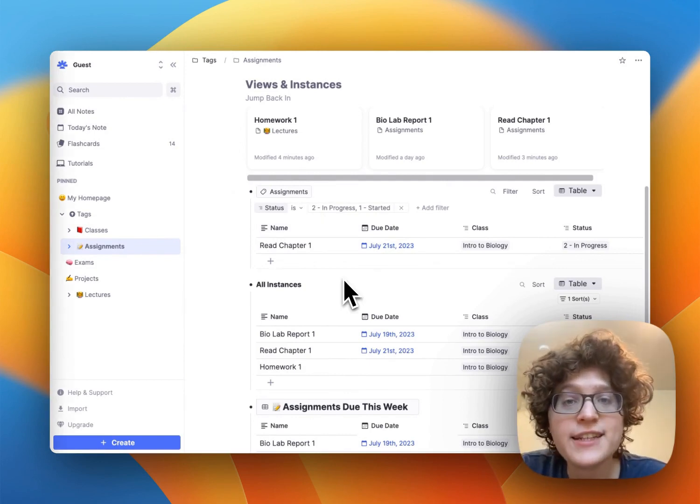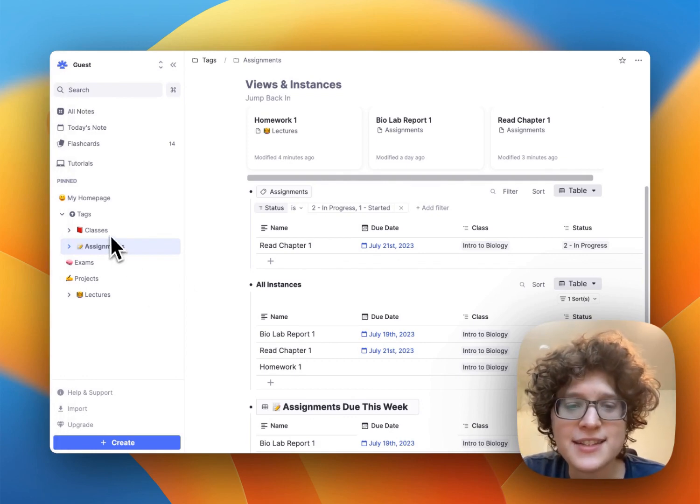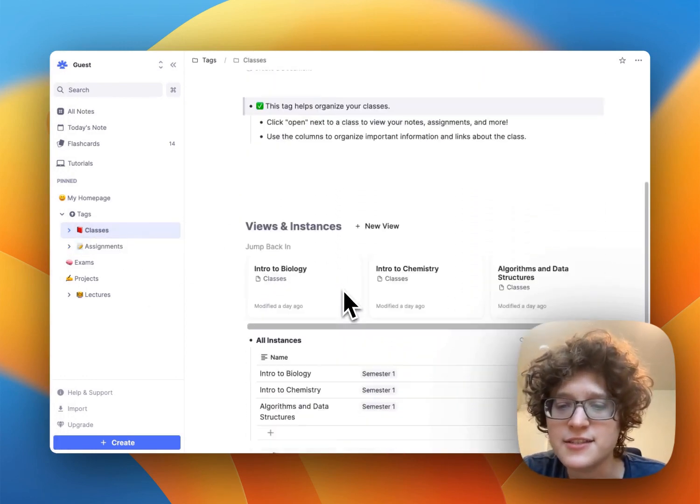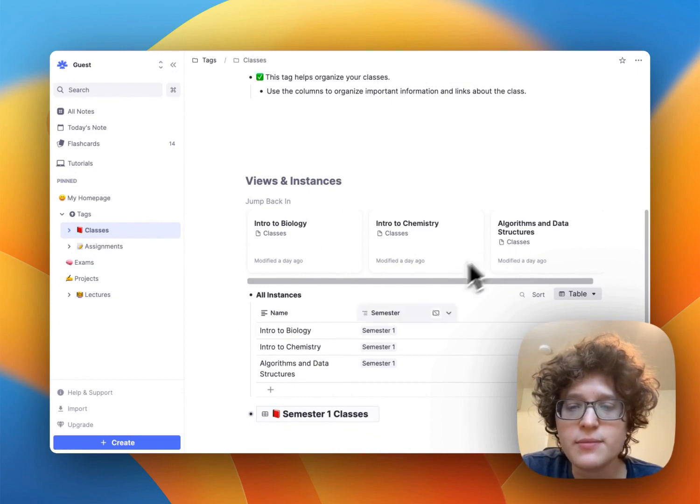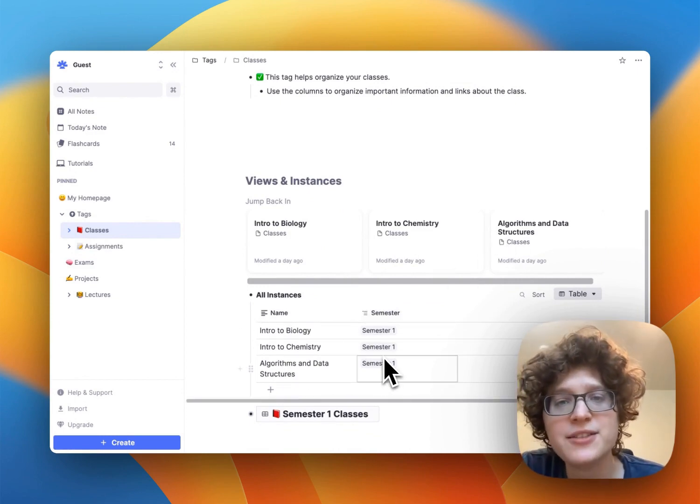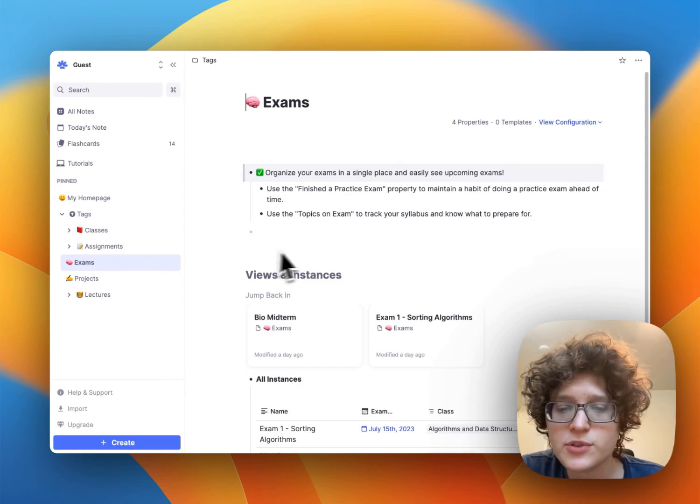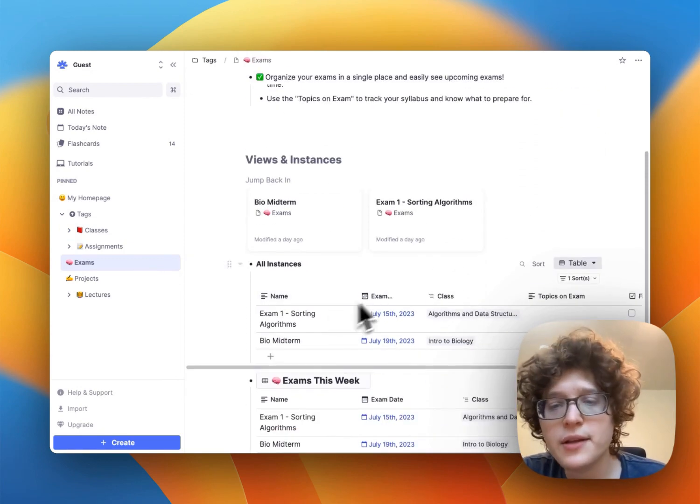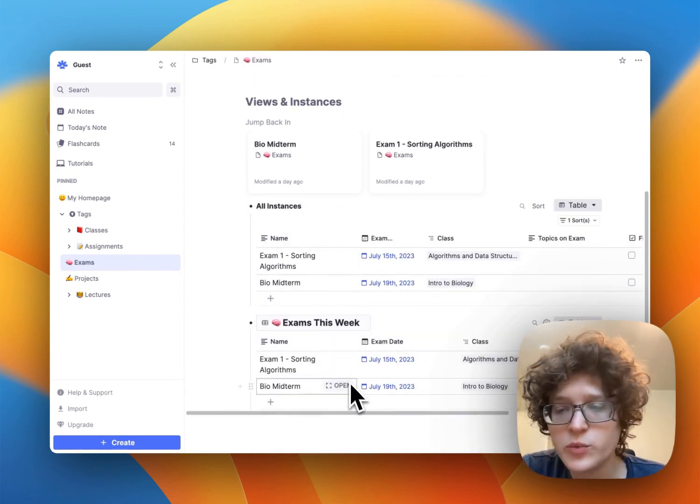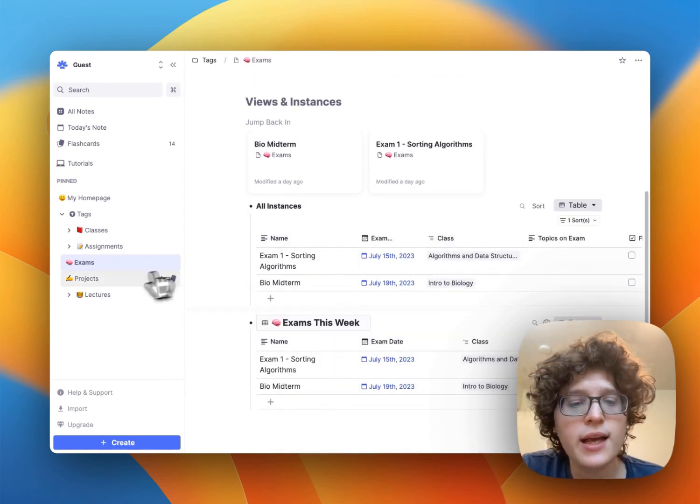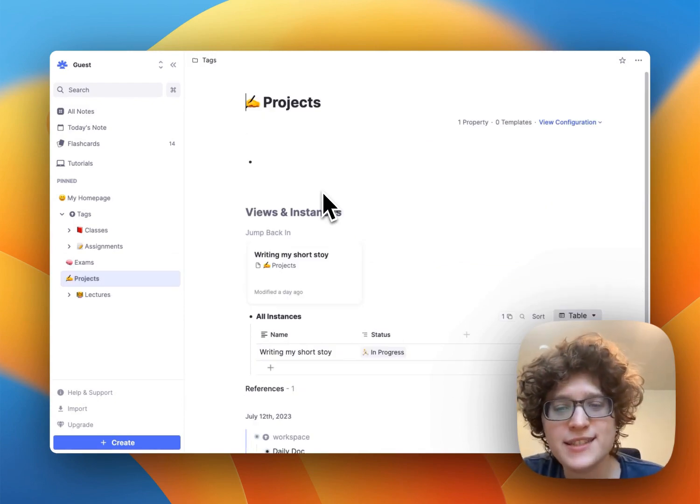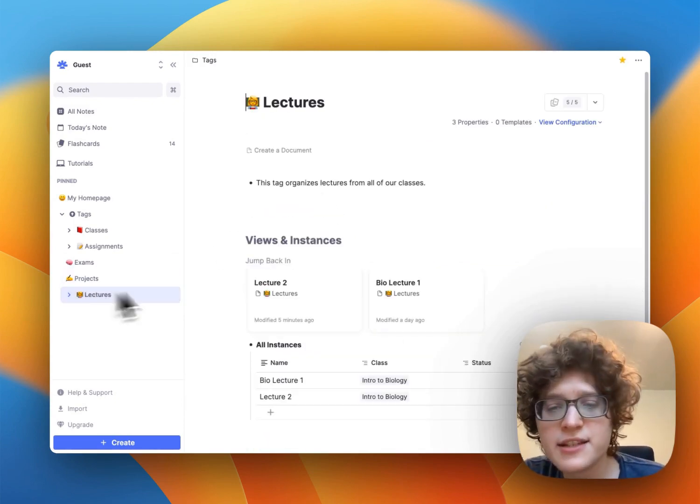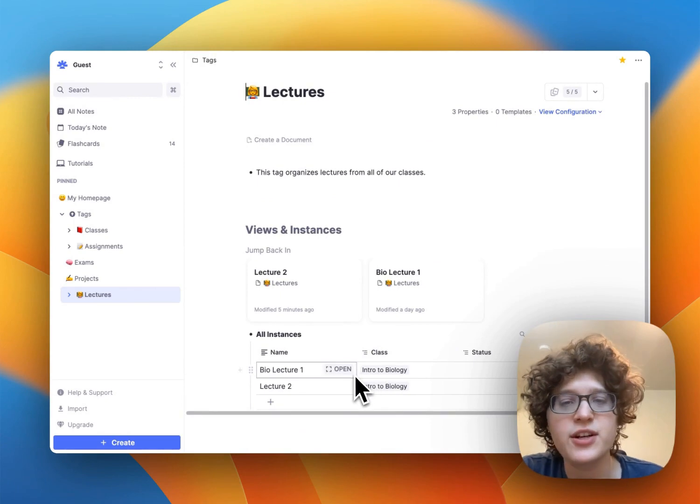The other tags on your sidebar are similar. Classes will show you everything that is tagged as a class, all the current classes that you're in, or maybe ones in prior semesters as well if you want to go back and look at those. Exams will show you any exams, either those this week or just any that you've stored. Projects can be used to organize any projects that you're working on, and then lectures will just show you everything from across all of your classes.